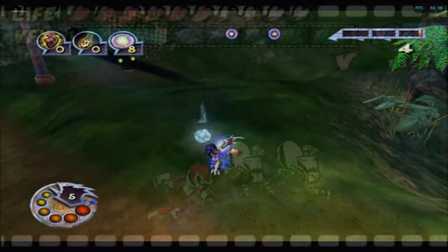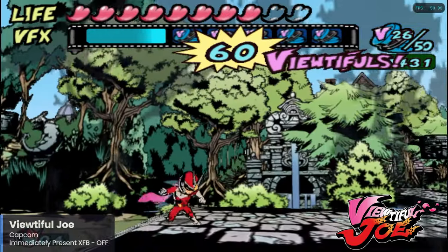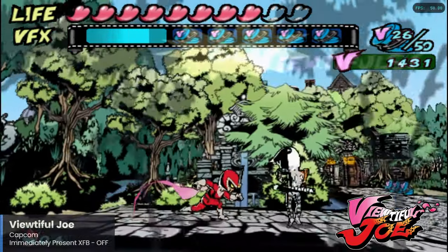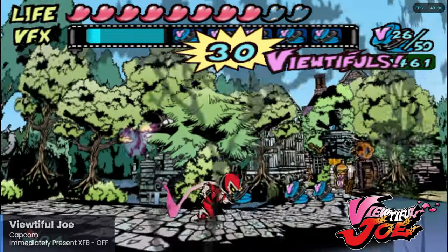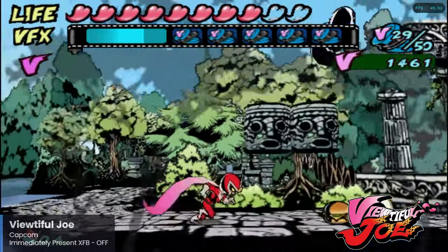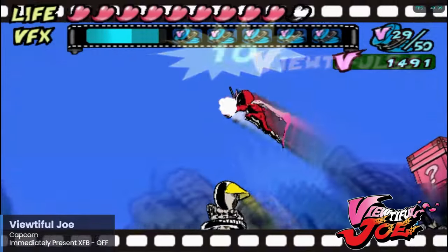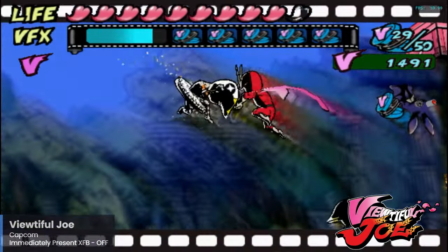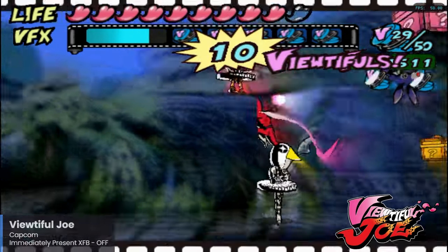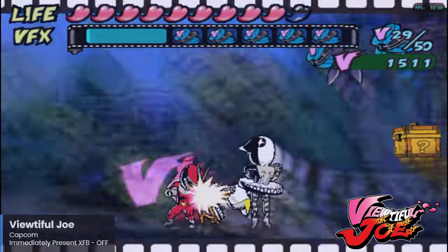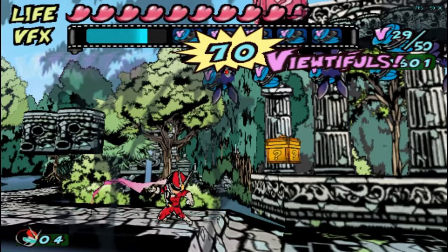I mentioned earlier that Capcom was a big supporter of the GameCube, and Viewtiful Joe was part of that massive support known as the Capcom 5. Viewtiful Joe was a brand new property for Capcom and originally an exclusive game for GameCube, but eventually it would get ported to the PlayStation 2. This is an awesome side-scrolling beat-em-up with an amazing visual style and gameplay elements, and is a must-play for GameCube. The game does very well with the Raspberry Pi 5, and you will want to ensure that the Immediately Present XFB setting is turned off.